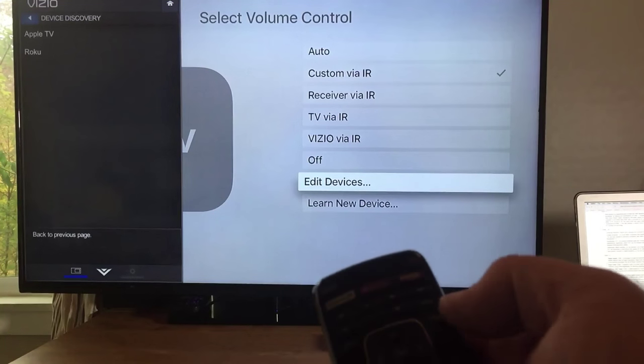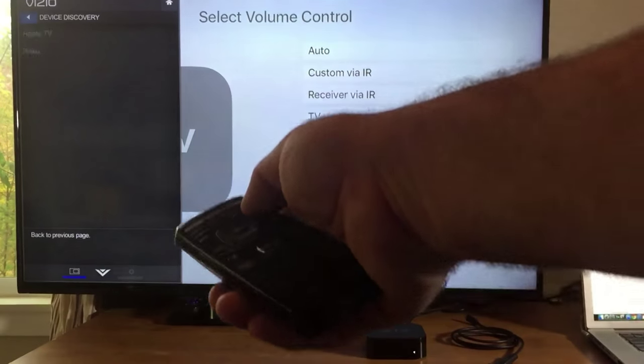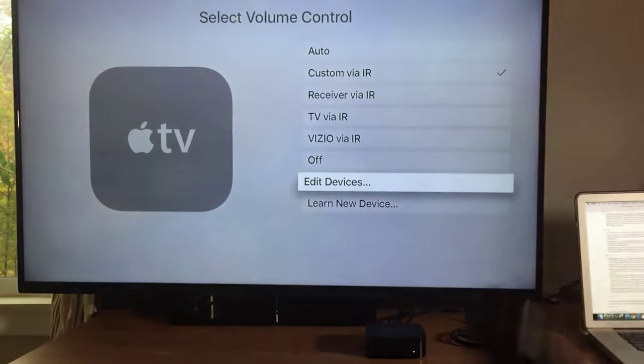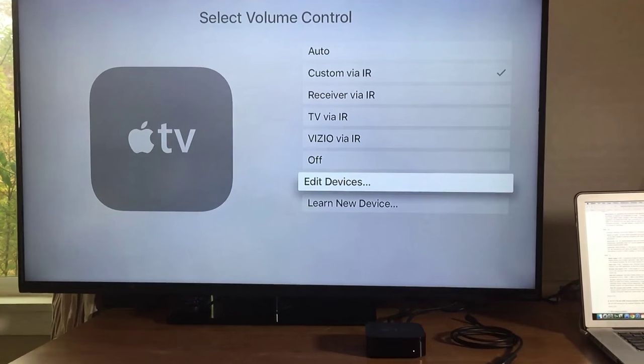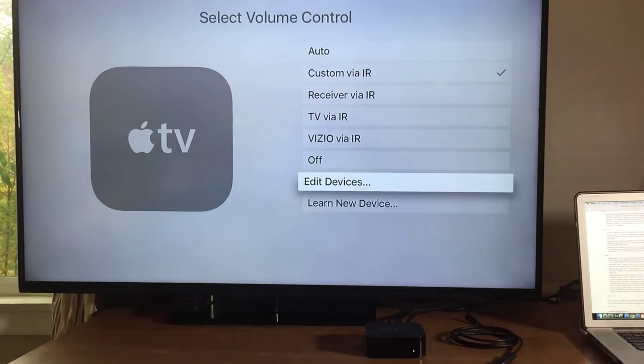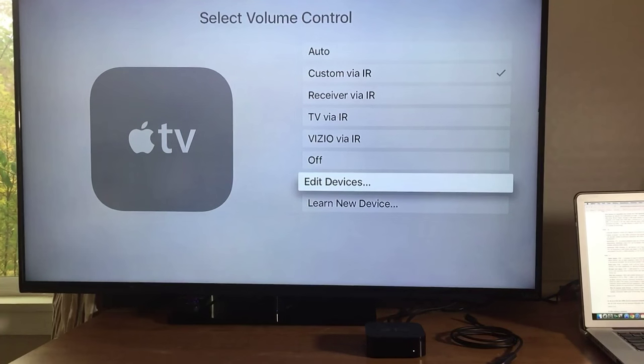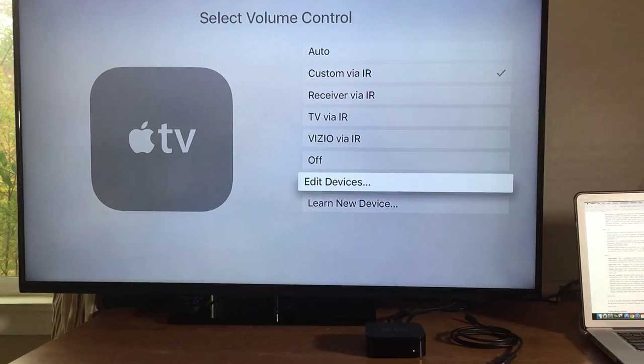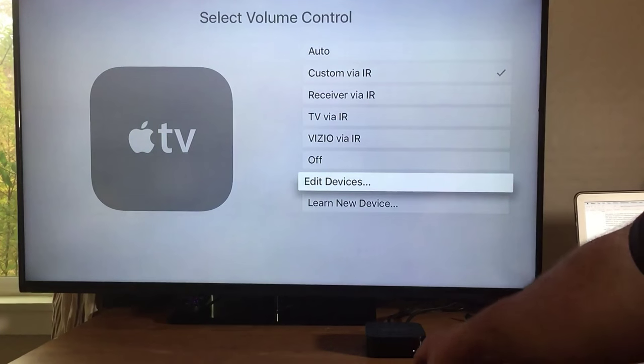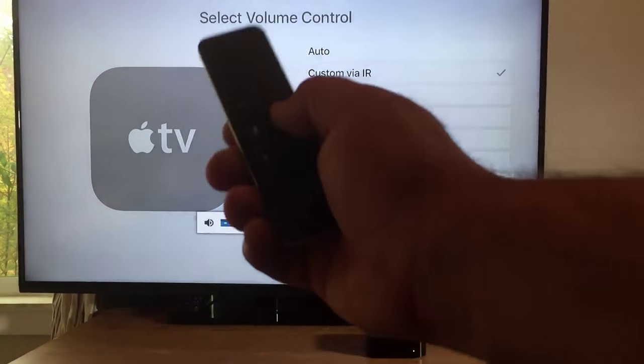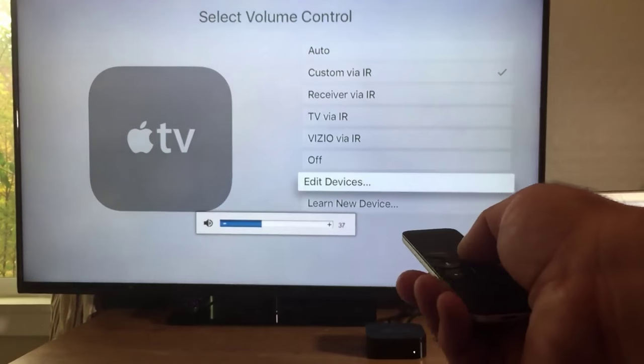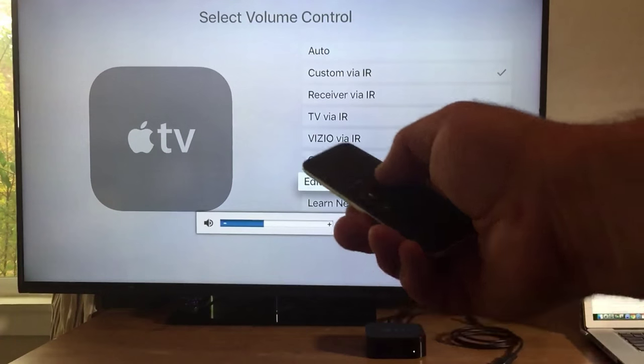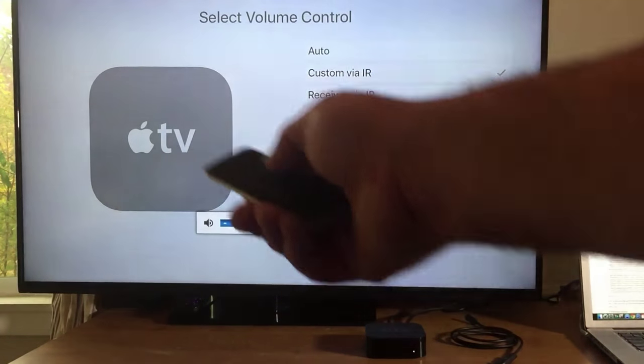So now that you have it all set, you can come out of the menu and now you have enabled CEC on your Apple TV settings as well as your TV settings. You have to turn it on on your TV as well. So now we can control the volume of our TV.